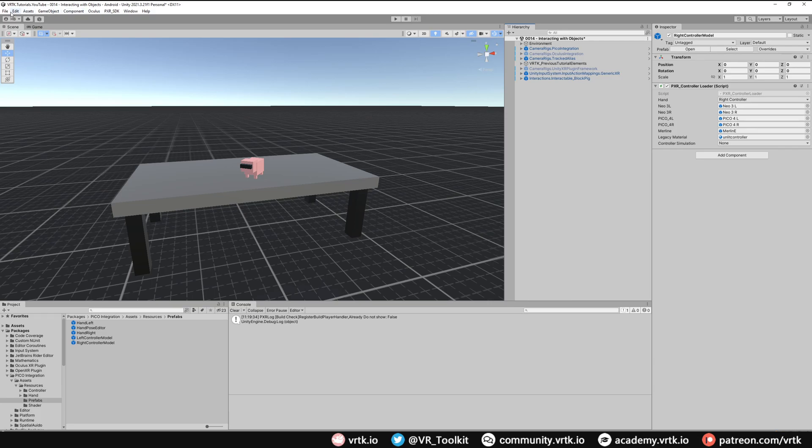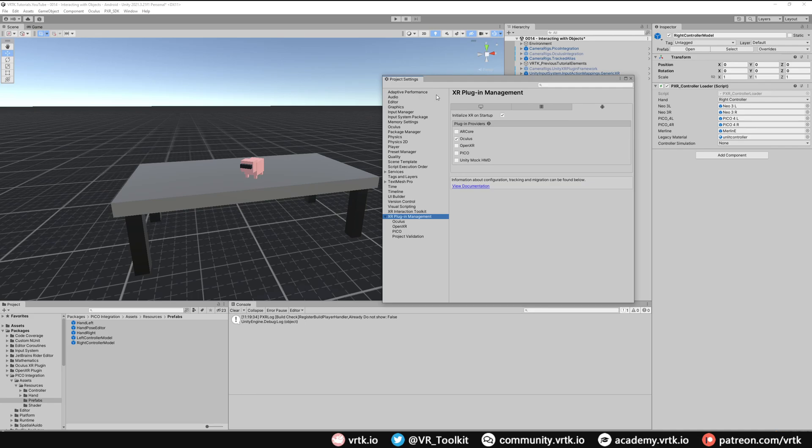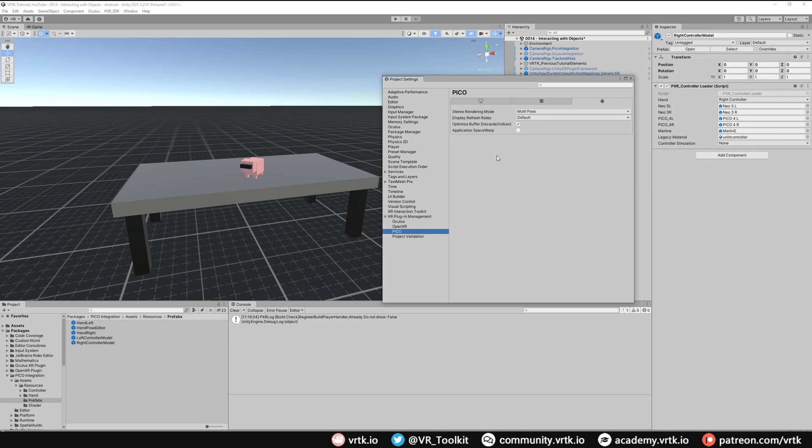Before we do that let's just go and check our project settings to make sure everything is set up correctly. So in project settings down on the XR plugin management setting we want to make sure we untick Oculus and we tick Pico. If you have multiple ones ticked you may find it fails to build for Pico. So it's best just to have Pico ticked and make sure you're in the Android tab. And then if you want to add any additional settings to the Pico you can go down to the Pico sub setting and change them here.